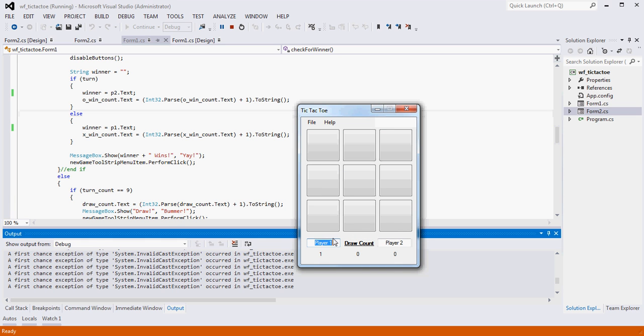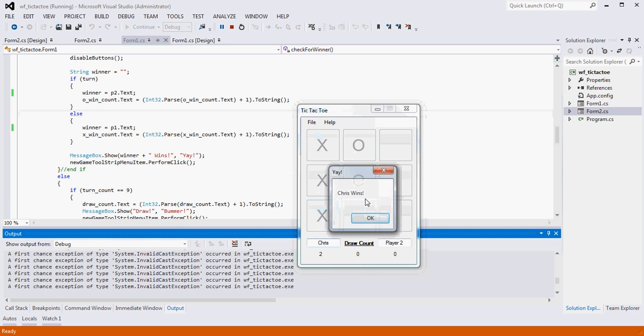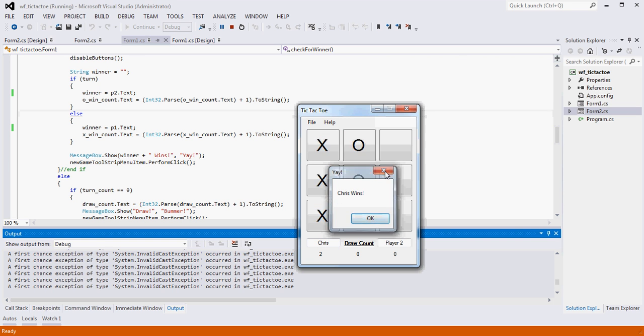If we change this to something else and we play, now you'll see we get Chris wins. So it's really that simple.